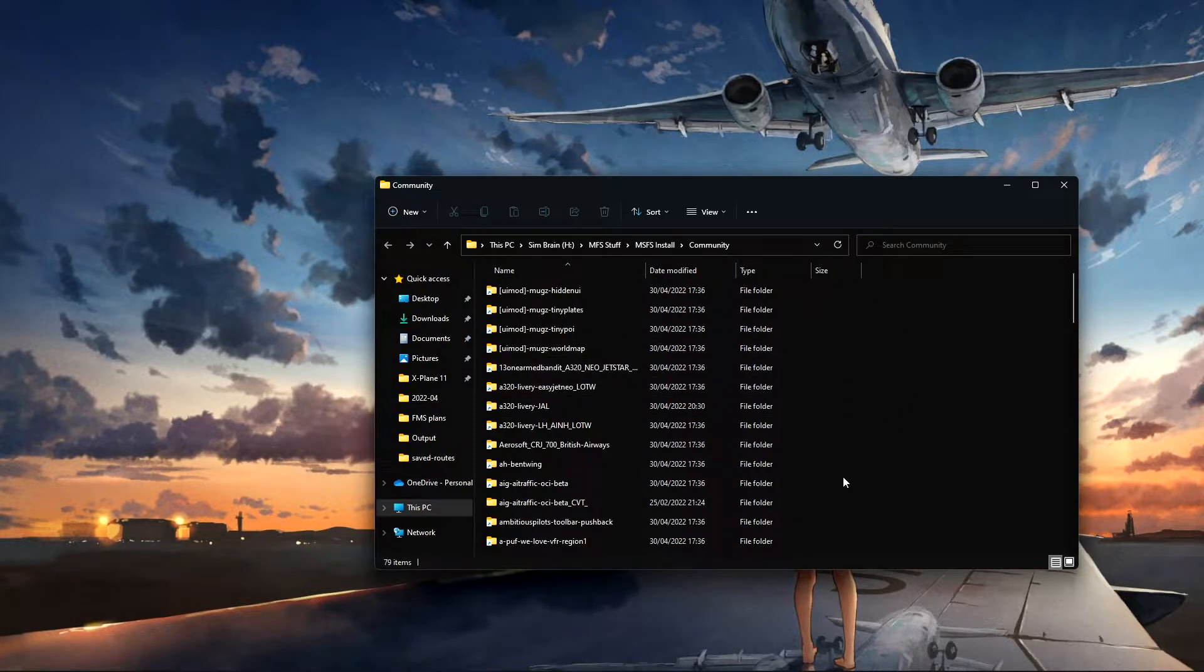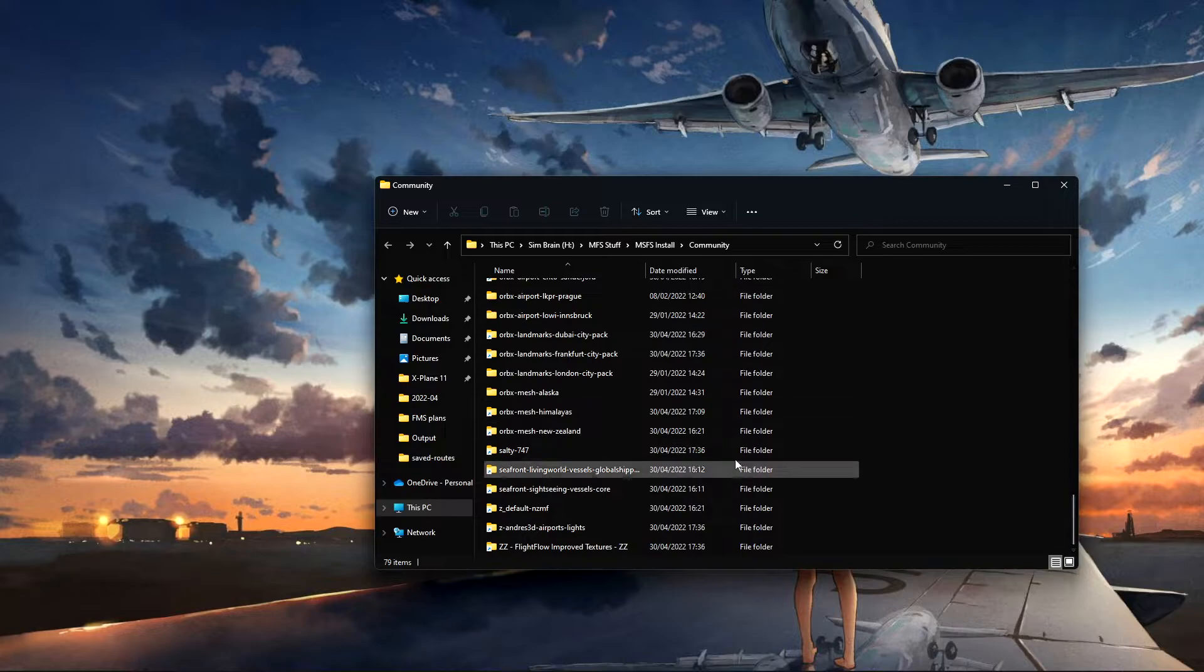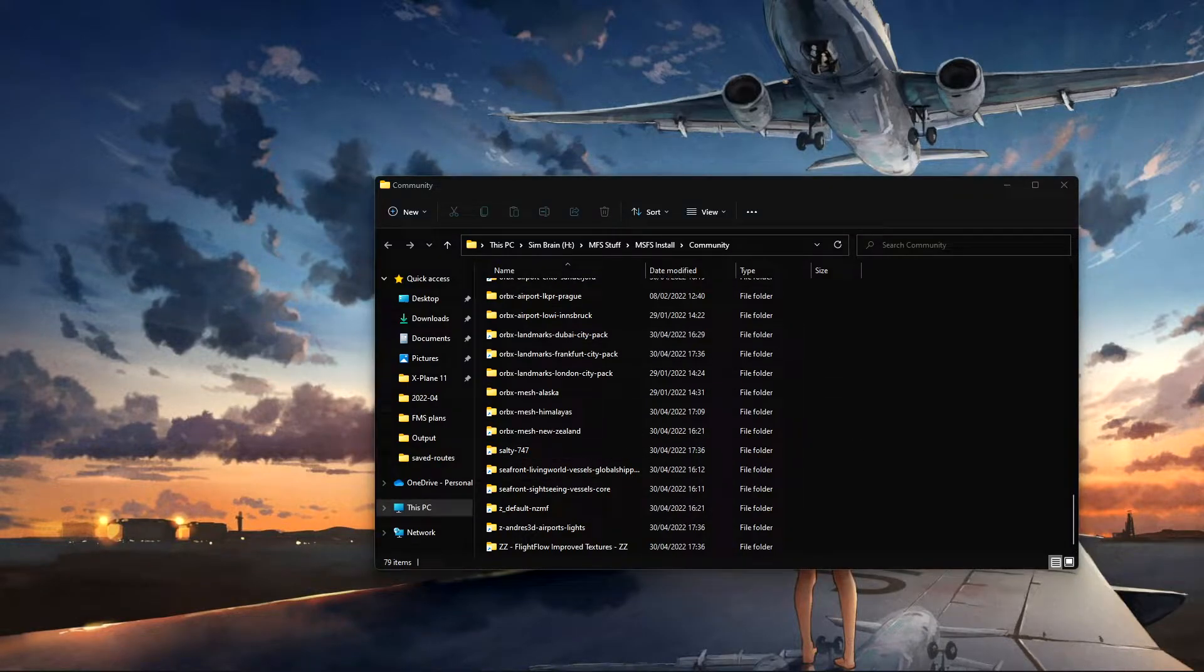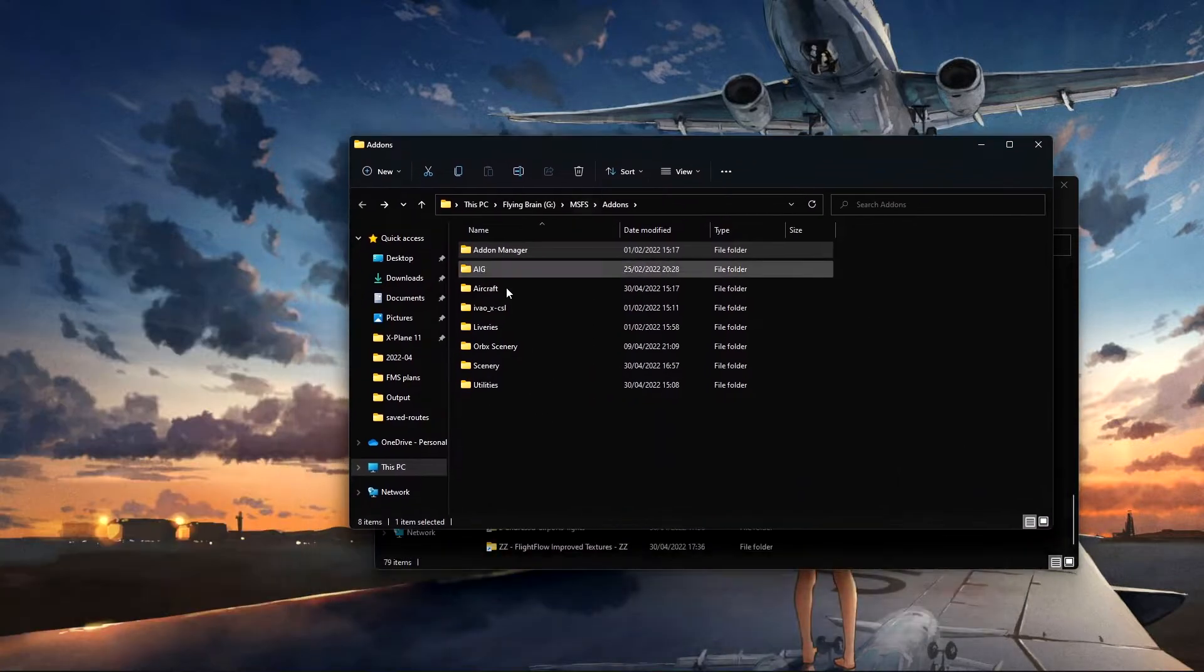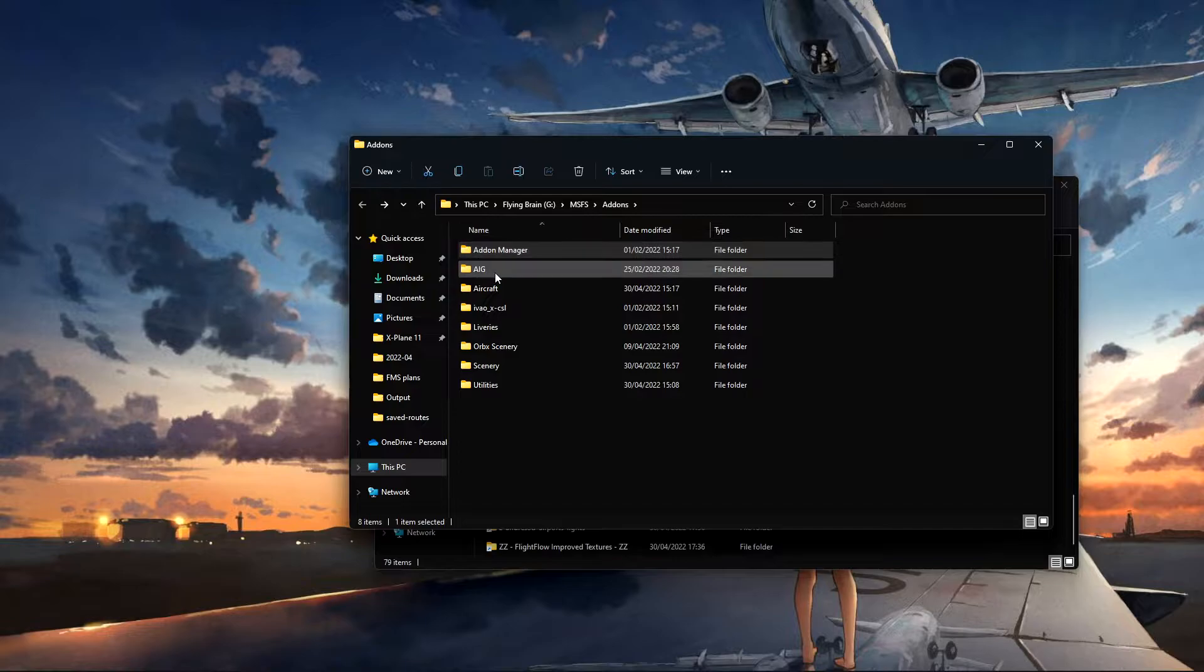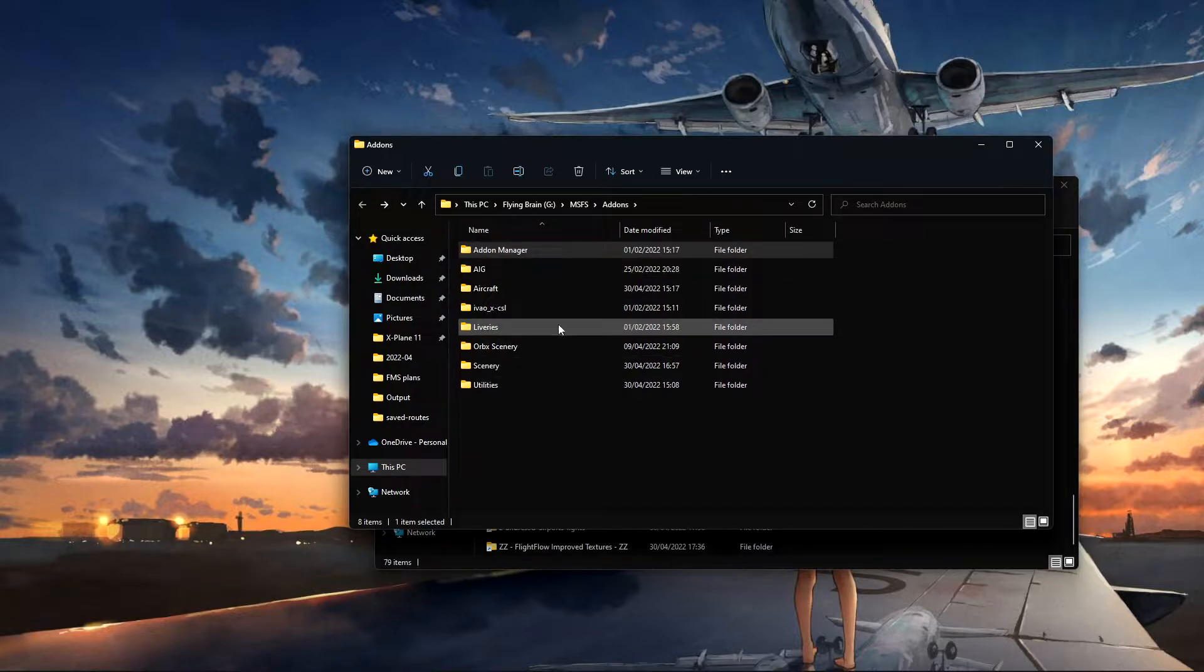Some may have less, some may have more, but it can get messy. Now all I've done is I've gone in and made a separate folder in my computer and organized everything from utilities, sceneries, liveries, aircraft, and some other bits and bobs.